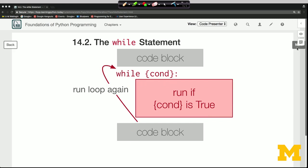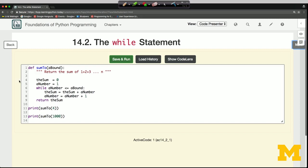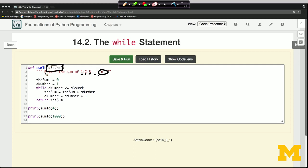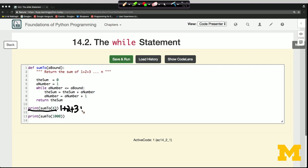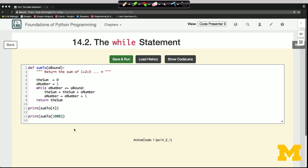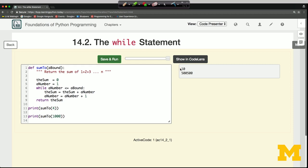Let's see this in action. Here I have some code that's going to take the sum of numbers 1 plus 2 plus 3, up to whatever n we pass in. We pass in a number called 'a_bound' as an argument to our sum2 function, and we're using a while loop to do this. On line 11, we print out the value of sum2(4), which should be 1+2+3+4 = 10. Then we print out sum2(1000), which is a much larger number. I'm going to run my code to make sure it works — and good, I get 10 from line 13.